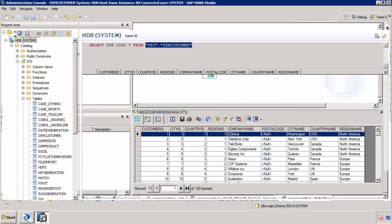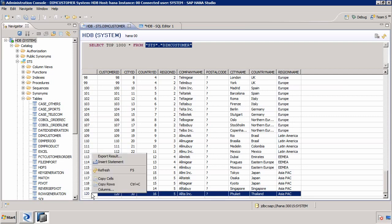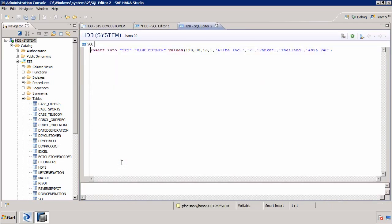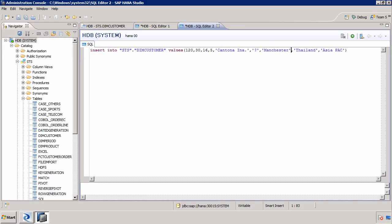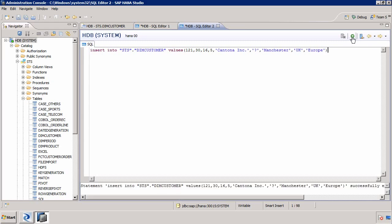Now we'll go back to HANA and insert a new row. A simple way to insert a row is by selecting an existing row, right-clicking and selecting Insert Statement — it saves a bit of time. I'm going to change this to Cantona Inc., located in Manchester, UK, which is in Europe. I'll update the key to 121 so we have a new record — record number 121 — with a new company name, city, and region. I'll execute this to insert the new row into the source database.